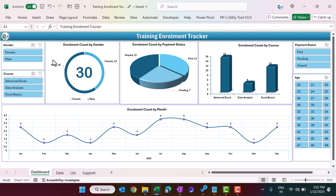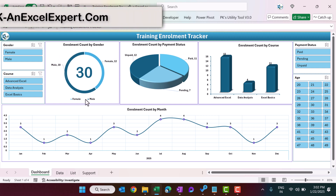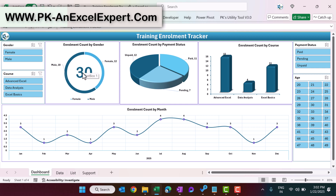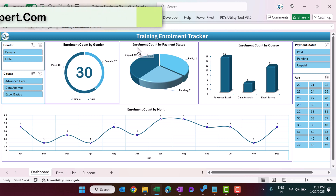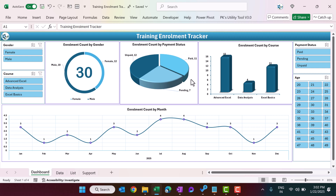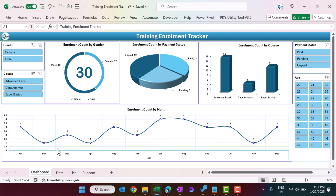We are showing a few charts: enrollment count by gender — in the center of this chart you can see the total enrollment. Here we are showing enrollment count by payment status: paid and pending. This is enrollment count by course — we have three courses: Advanced Excel, Data Analysis, and Excel Basics, with the number of enrollments shown for each.